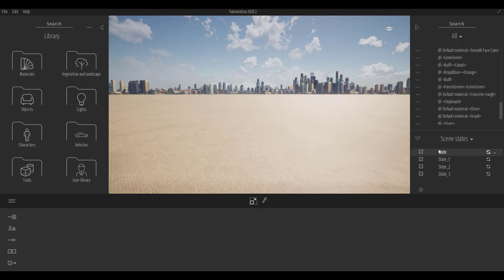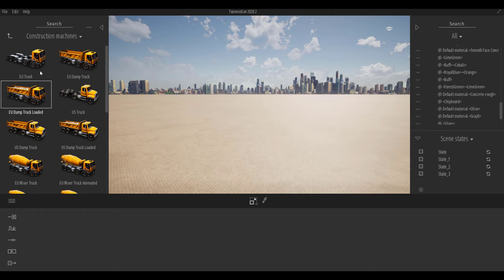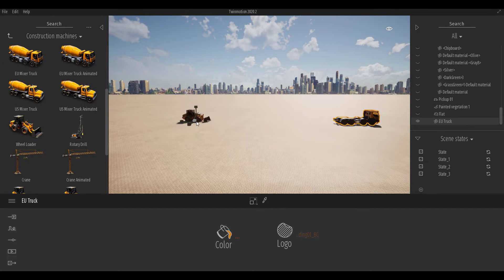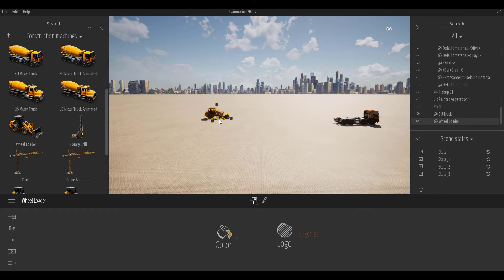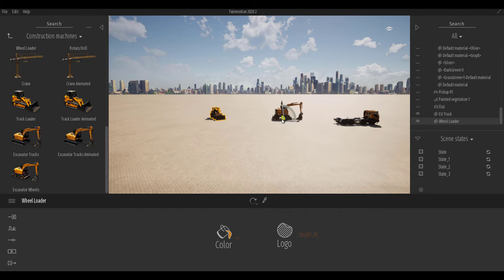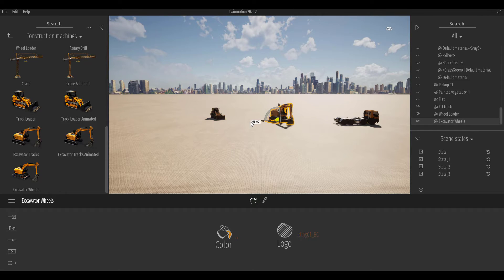Within the first scene state we can add construction objects. Going to the construction machines, we can throw in one machine, then another, rotate it a little, and add a third large construction machine. Once the machines are placed, we go ahead and refresh the scene state so it saves them within that state.